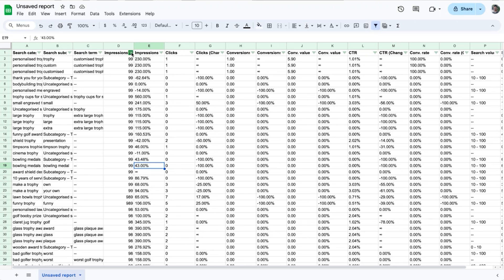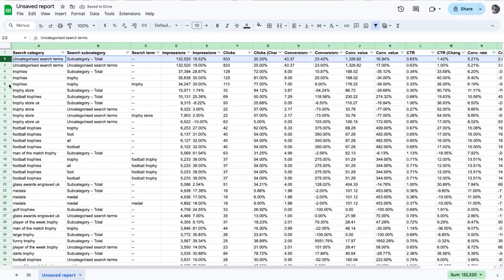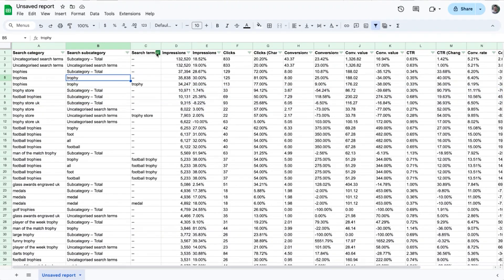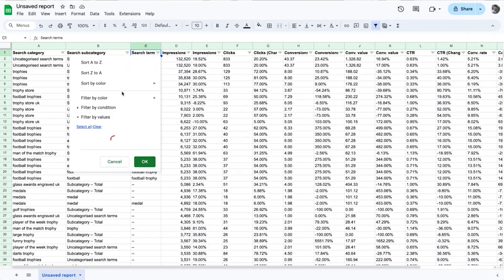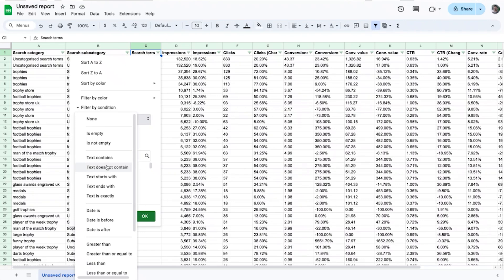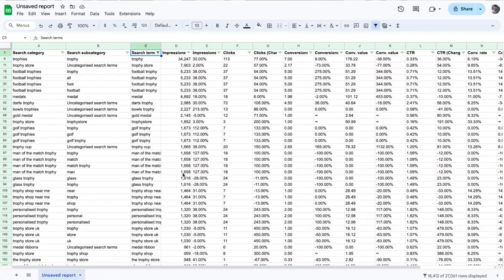Highlight the data in the column, then click Data > Split Text to Columns. This gets rid of the apostrophe, and now Google Sheets knows this column is data, not text. Now when you rank in descending order of impressions, it will work properly. There are lots of subtotal rows and duplicates here — let's get rid of them. Under Search Terms, click the filter and add a condition for 'text does not contain --'. That gets rid of the subtotal rows.